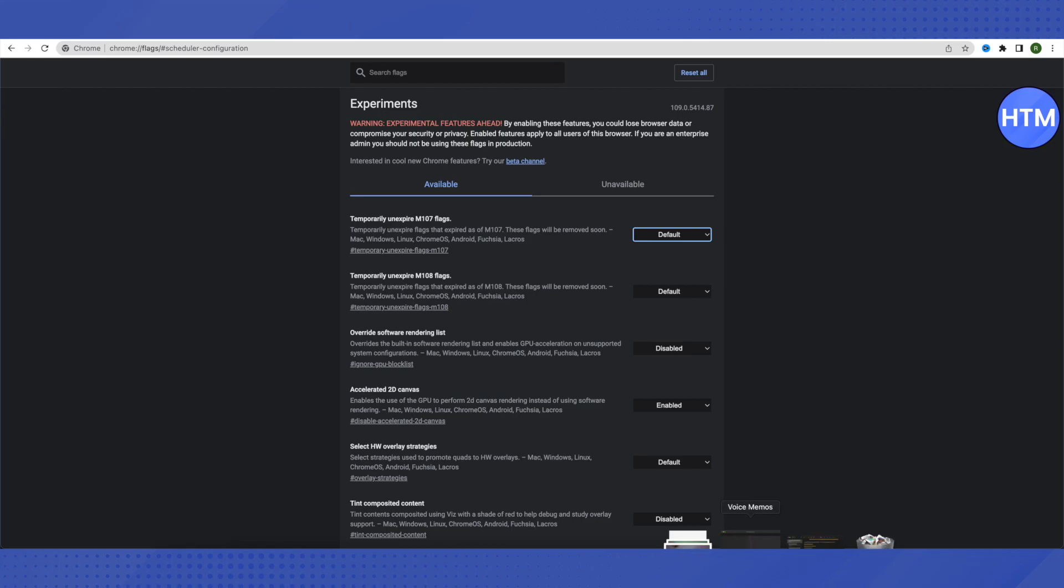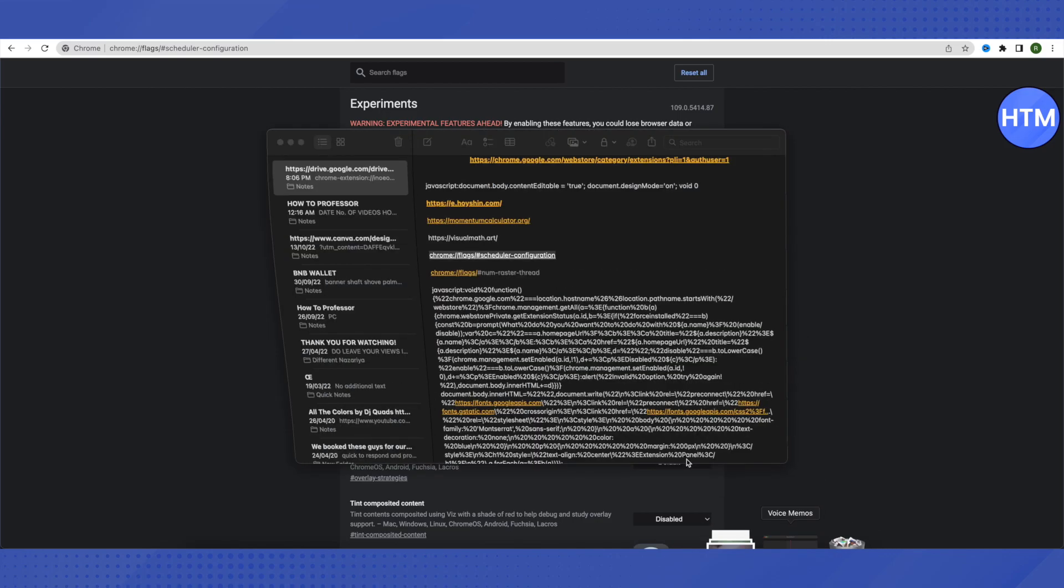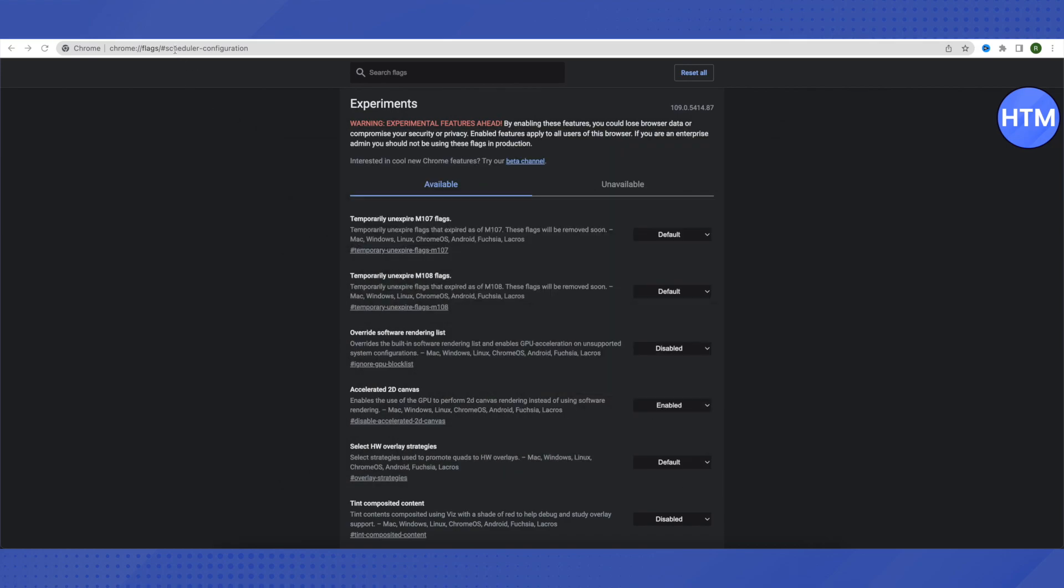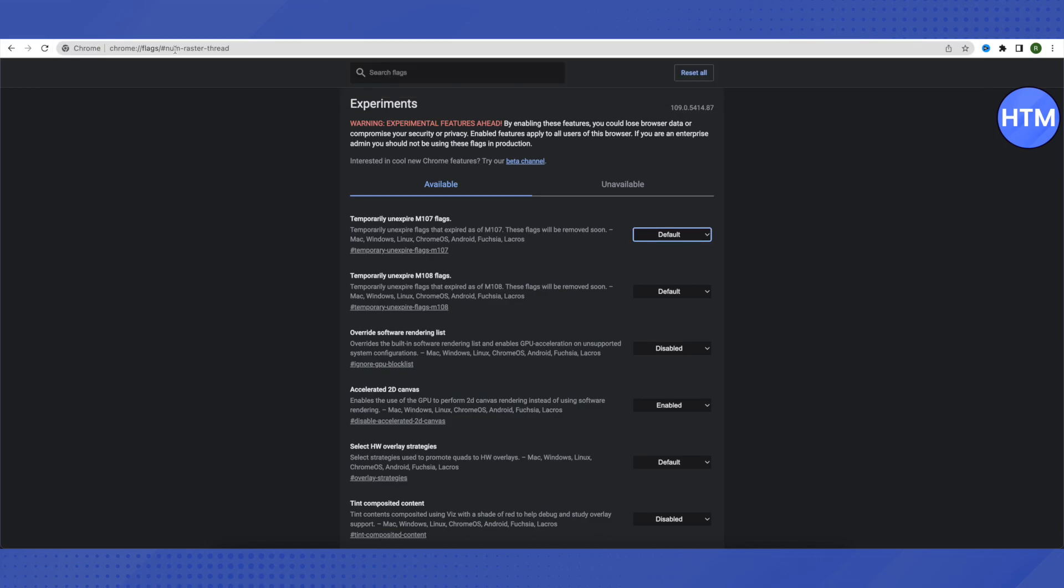way. For the second link, you just have to copy it and paste it in your browser. In your second link, you'll be able to find an option called Crostini GPU, so just click on